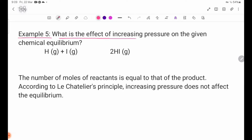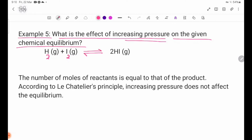In summary, what is the effect of increasing pressure on the given chemical equilibrium? H2 gas plus I2 gas in a reversible reaction. Increasing pressure — with I2 gas on both sides, increasing pressure is considered.